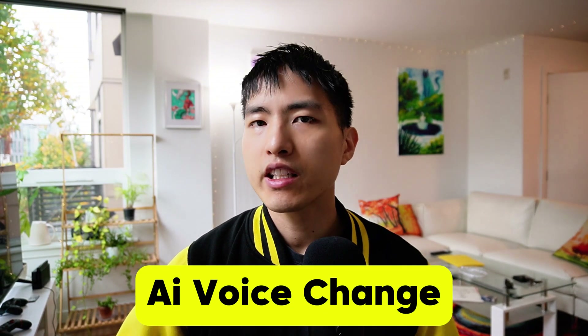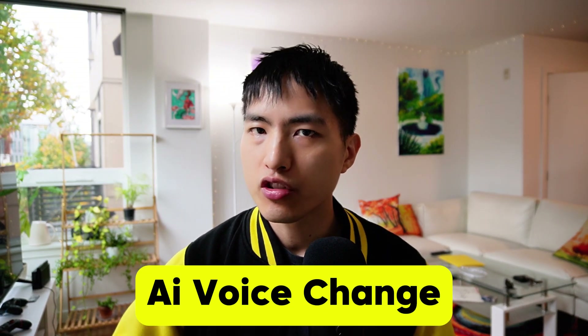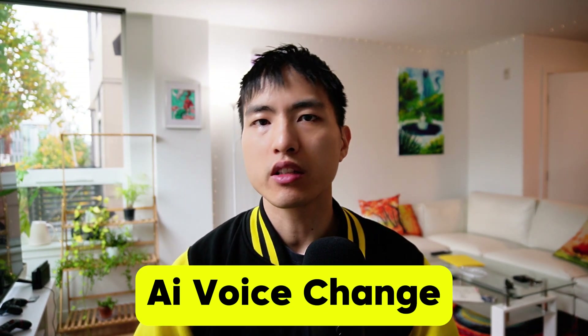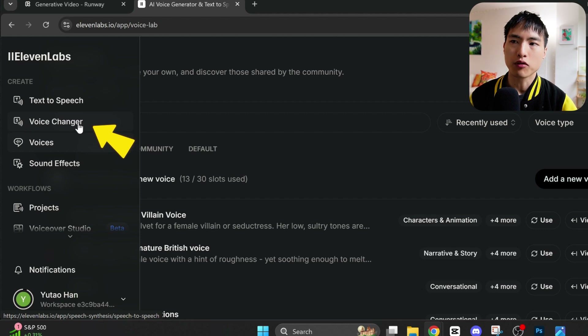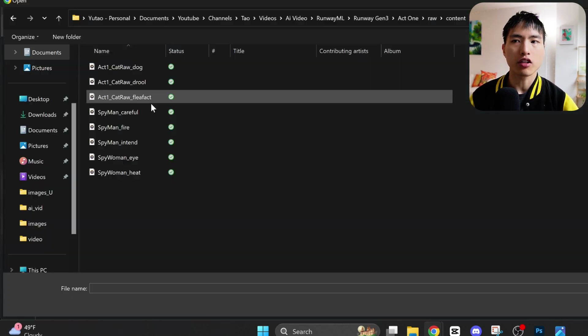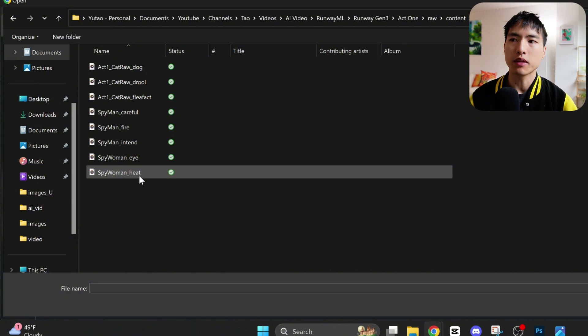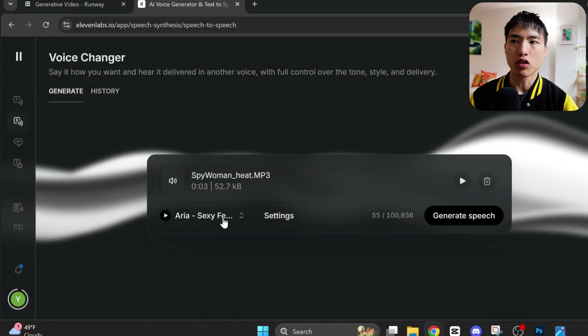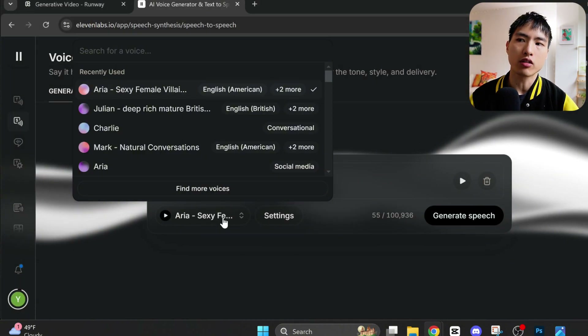There's one minor problem: my voice doesn't actually match the character, so I need to use AI to change my voice into a female one. I'm using Eleven Labs for AI voice swapping. Inside the voice changer page, I'll upload the original audio of me speaking, then pick from the list of available voices to change it into.